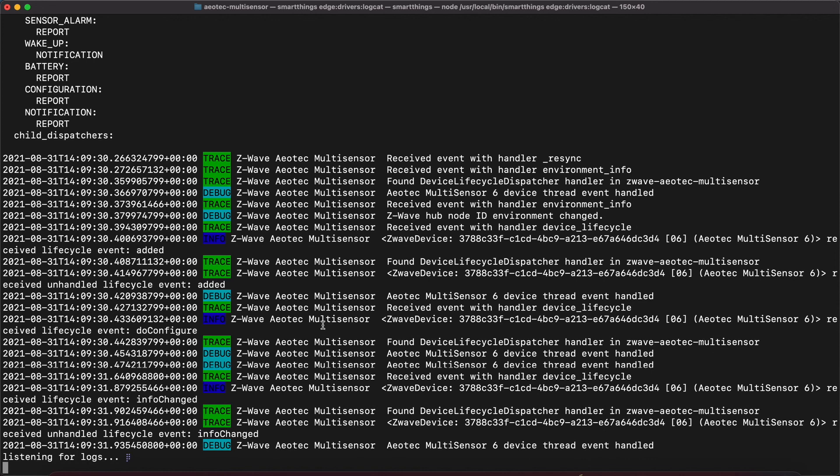Now this is just a brief introduction to getting started with SmartThings Edge and Z-Wave devices. There is so much more that we can do with Edge, head on over to the community at community.smartthings.com. In the future, we will be sharing more of what is possible with Edge, including LAN integrations and other surprises.